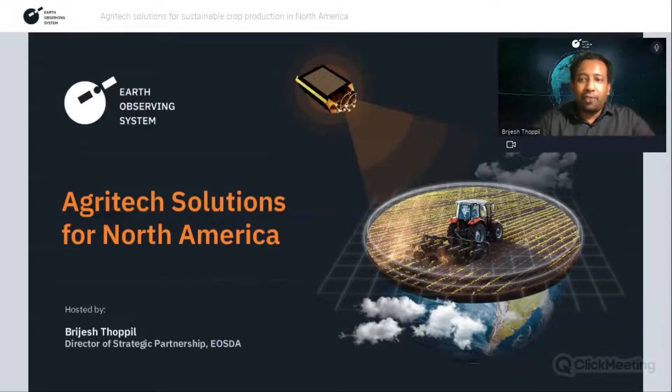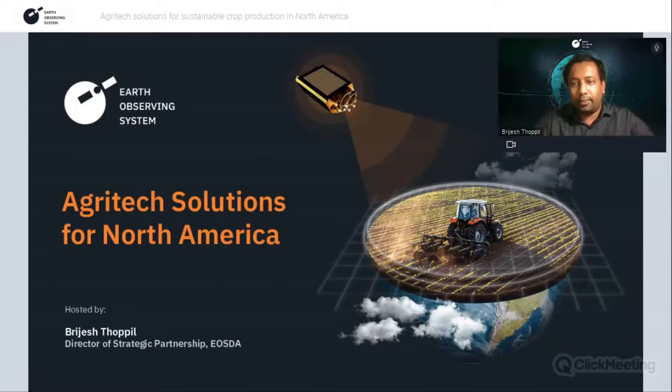During the webinar, I'm sure you'll have some specific questions. Please feel free to write them in the chat section — we'll be more than happy to answer them. We'll have a dedicated Q&A session at the end of the webinar, and we'll select some good and interesting questions and answer them in detail.